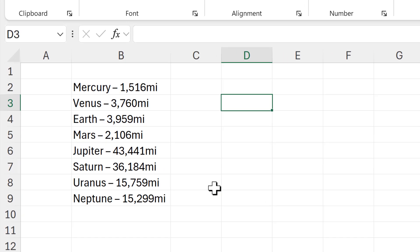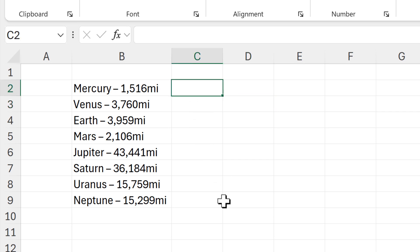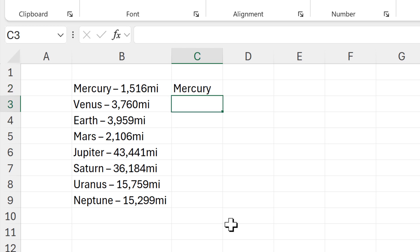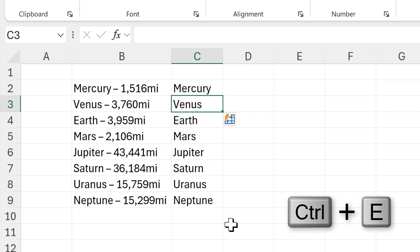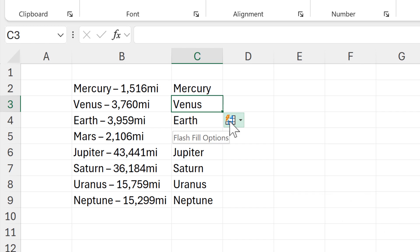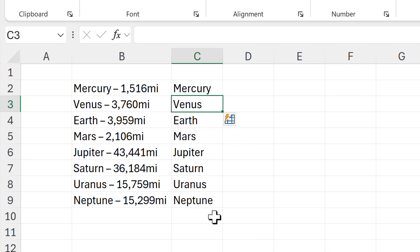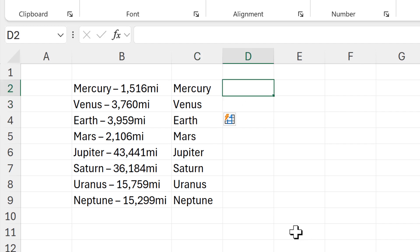I now want to split this into two columns. I'll type in the first name, Mercury, then in the cell underneath press Ctrl+E, which is the keyboard shortcut for Flash Fill. This tries to copy the pattern from the first cell, and it usually does quite a good job — in this case it has accurately extracted all of the planet names.